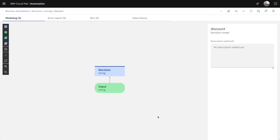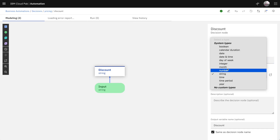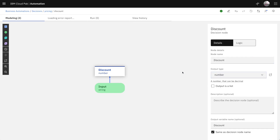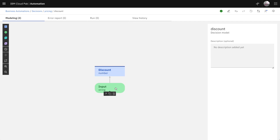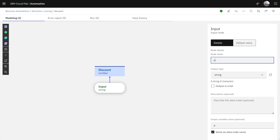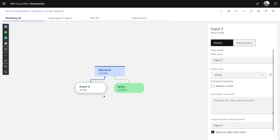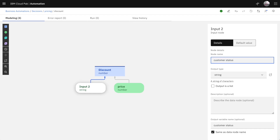This diagram allows you to describe how your decision depends on several criteria. In this case the final decision is a discount rate and it's a number. The discount rate depends on input data such as the price of an item to buy, and the discount rate may also depend on the status of the customer, like bronze, silver, or gold.